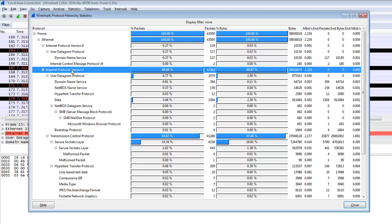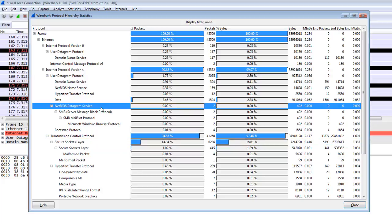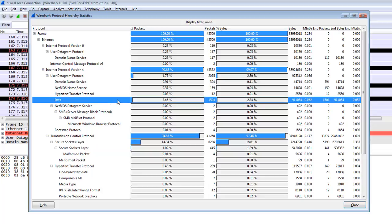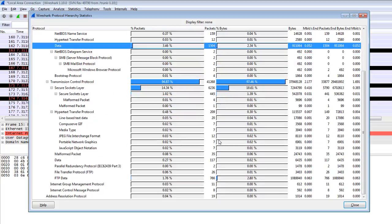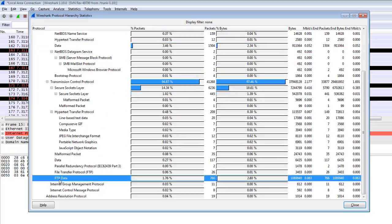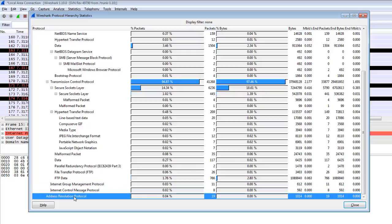Network data is 3.46% and you can check FTP data 1.76 protocol. You can check here a lot of detail - how much image data you have, graphics, and how much HTTP traffic, DNS traffic you can check from here. You can also check ARP traffic which is 0.04%.